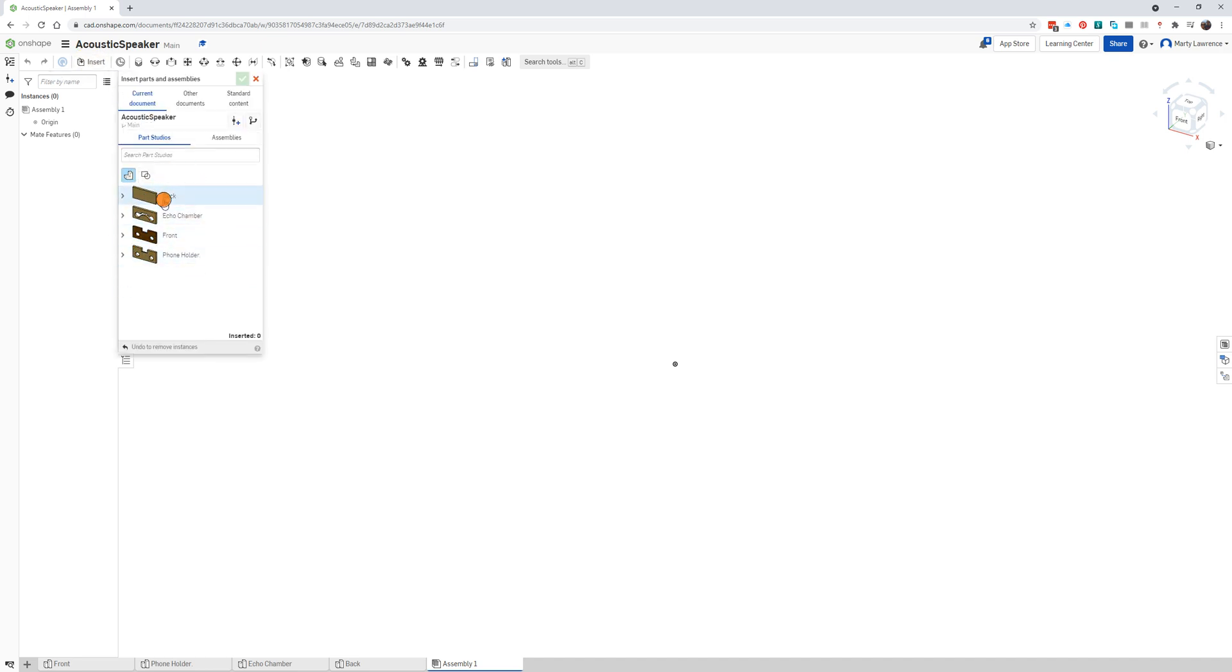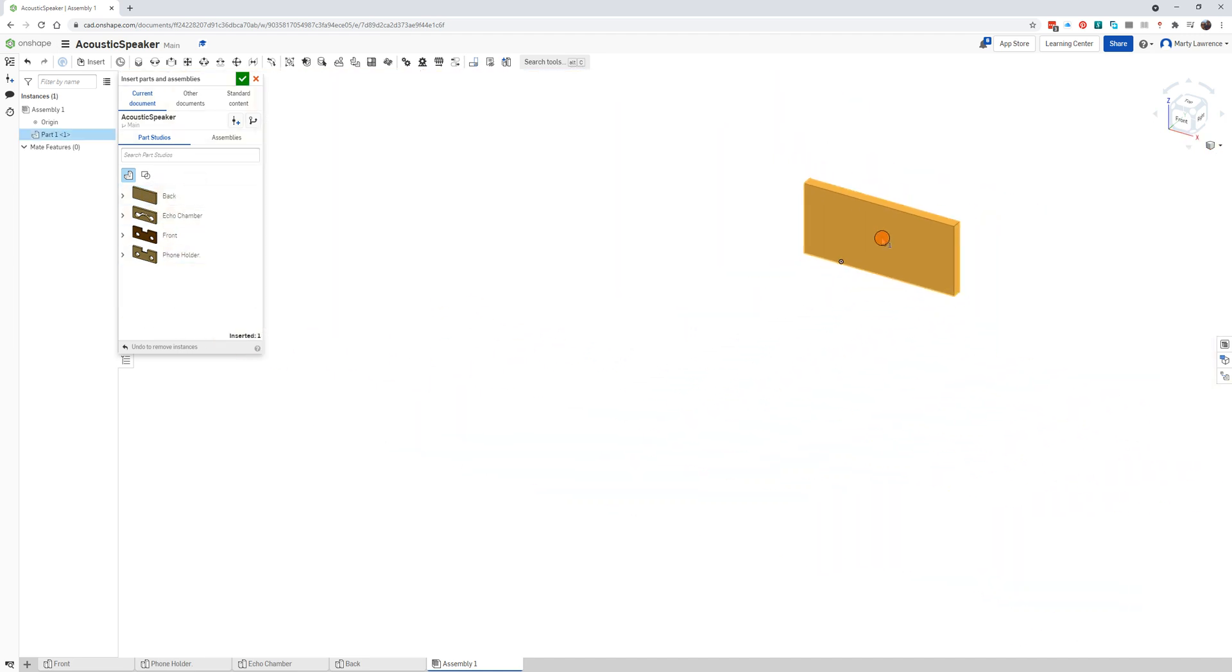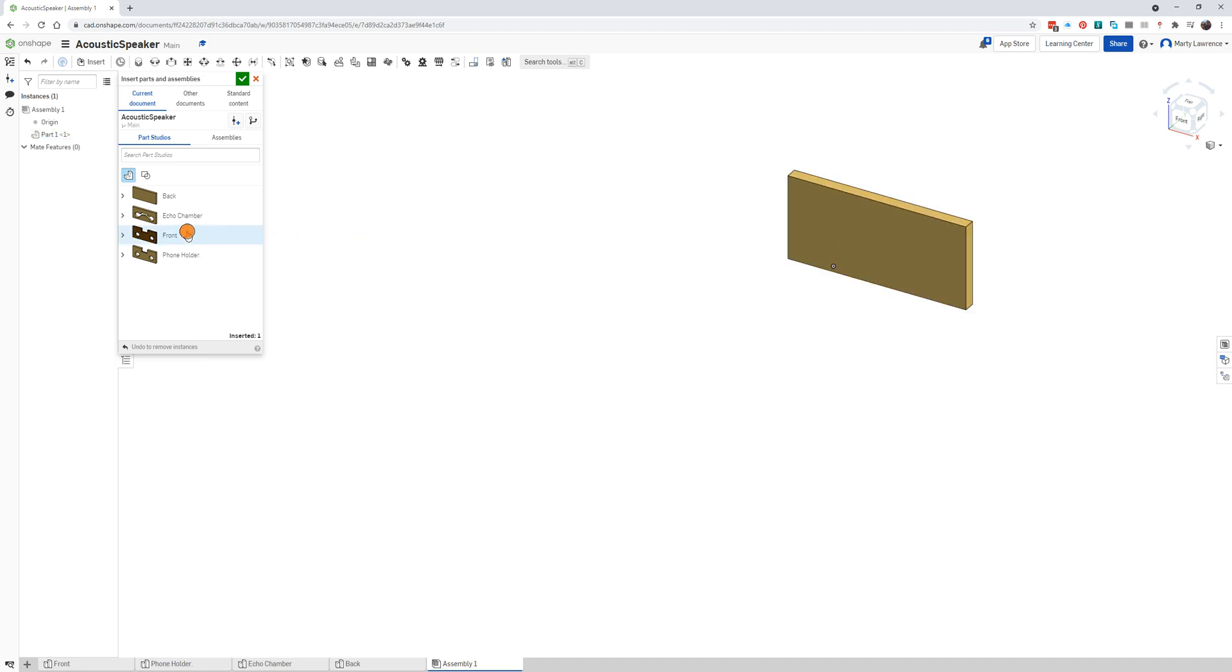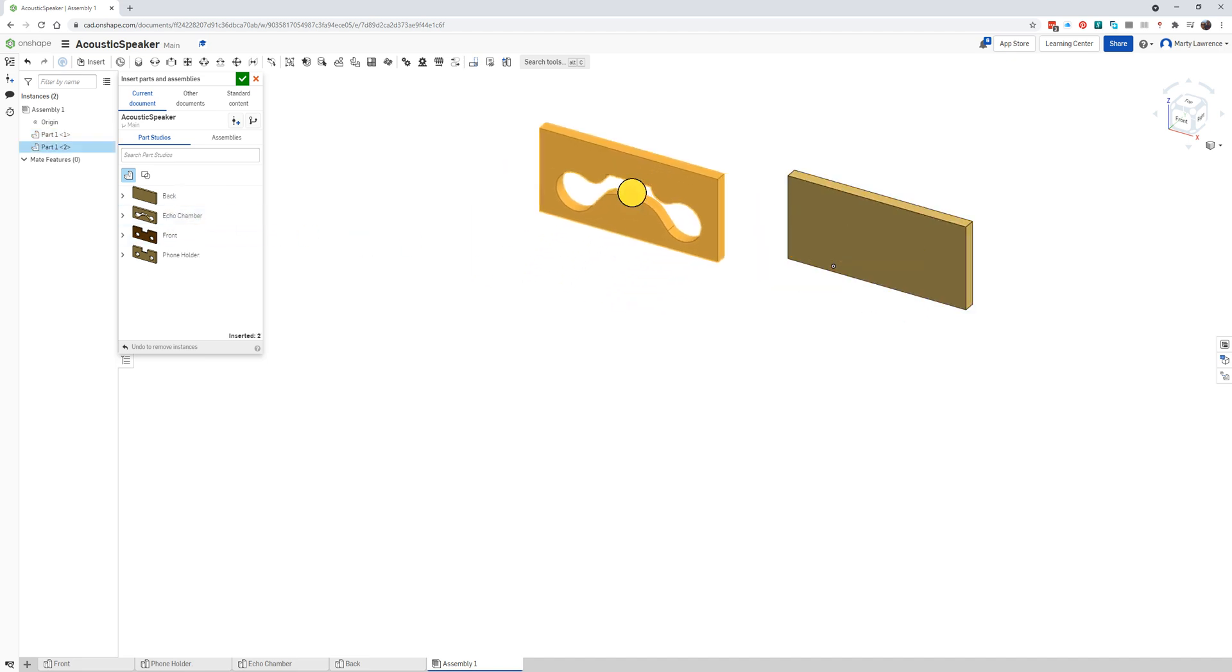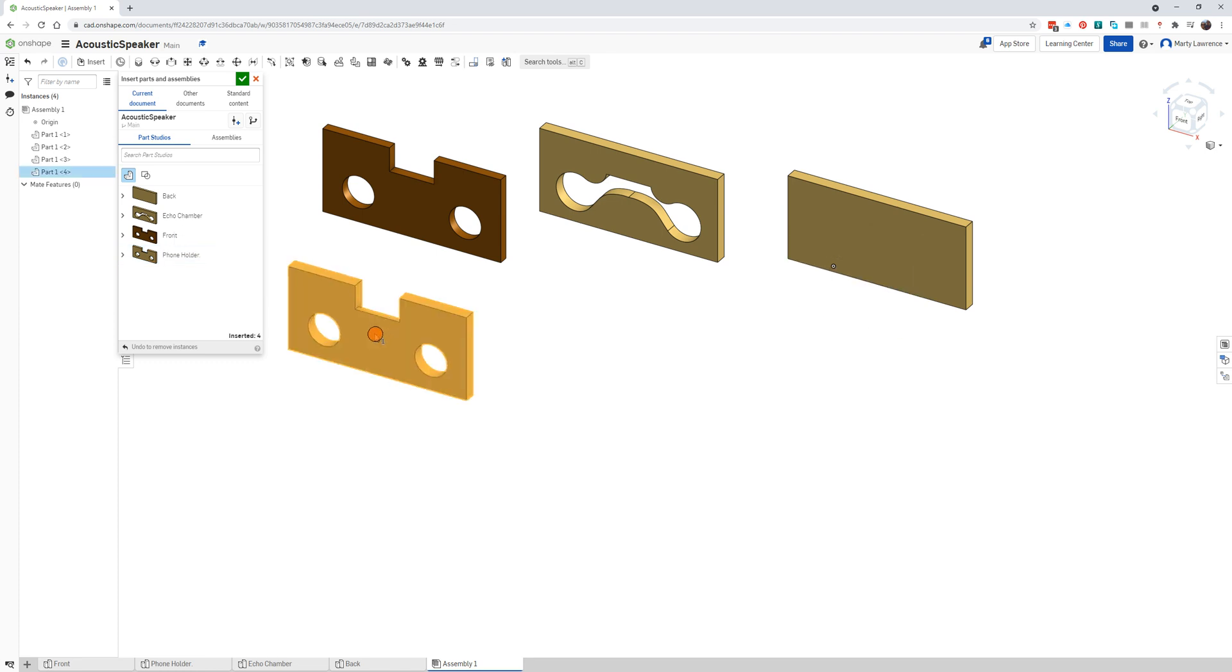We need one of each, so click once on the back, zoom backwards and click once to place it. Echo chamber - we're just placing it anywhere for now, try to keep them separate to make the next job easier.